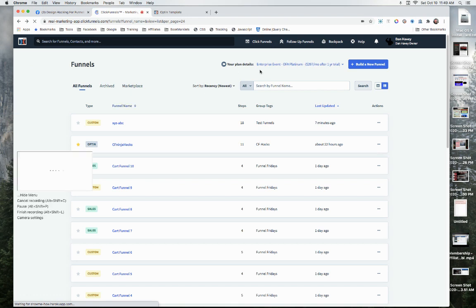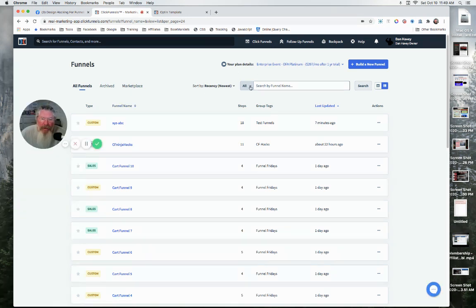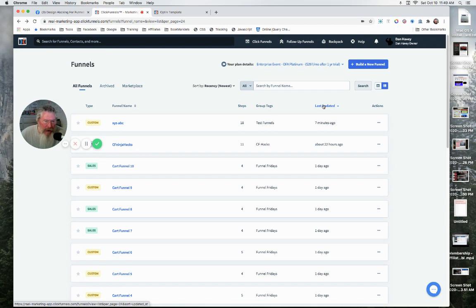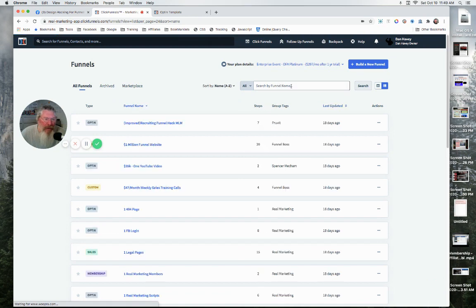And now, here becomes the best part of all, which is the search feature. Before we do that, we can have sorting as well, which you could not have in the past. Here, you can sort by your funnel name.